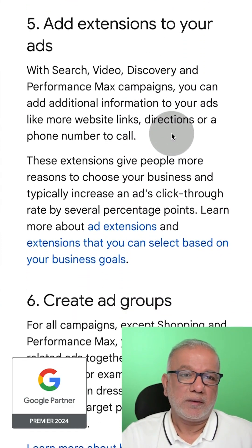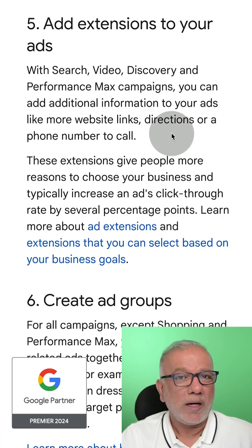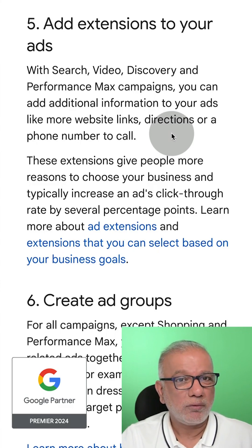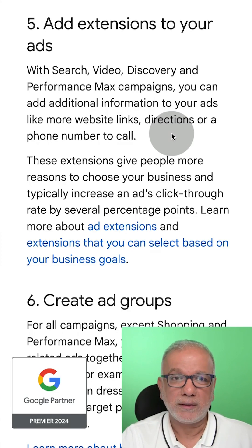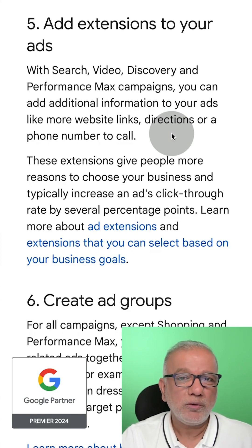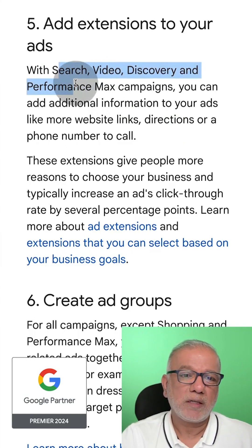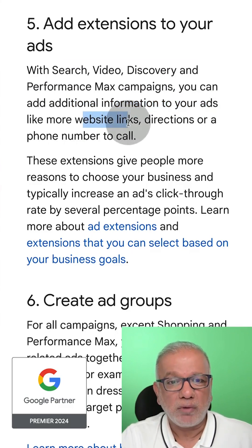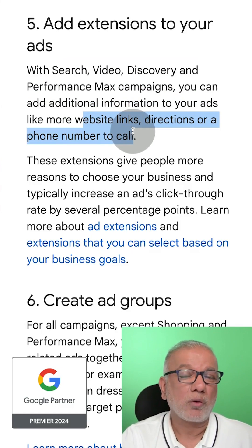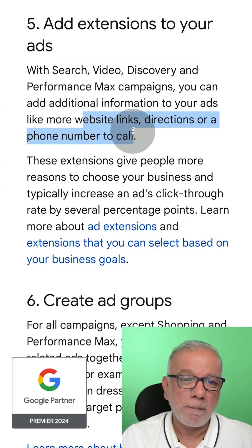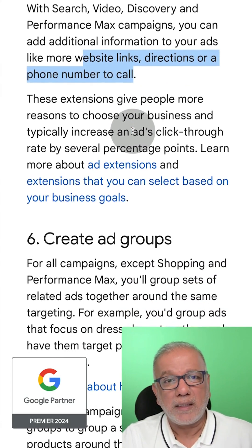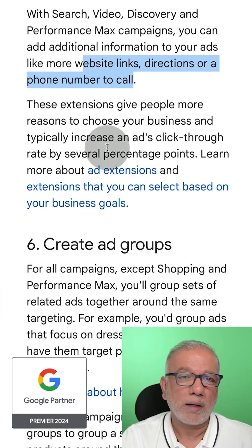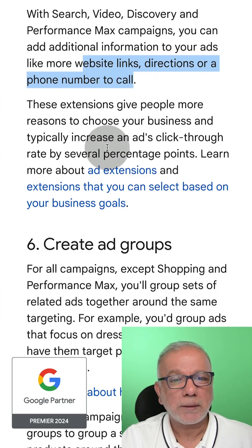Step number five is extremely important because it makes your ads a lot bigger, takes more real estate on the Google page, and that's what you want. Your ad rank also increases and Google rewards you with a lower CPC. With your search and PMax campaigns, you can add additional information to your ads — things like website links, directions, phone numbers, special offers, callouts, sitelinks, and structured snippets. There are lots of different types of extensions you can add to your campaign.